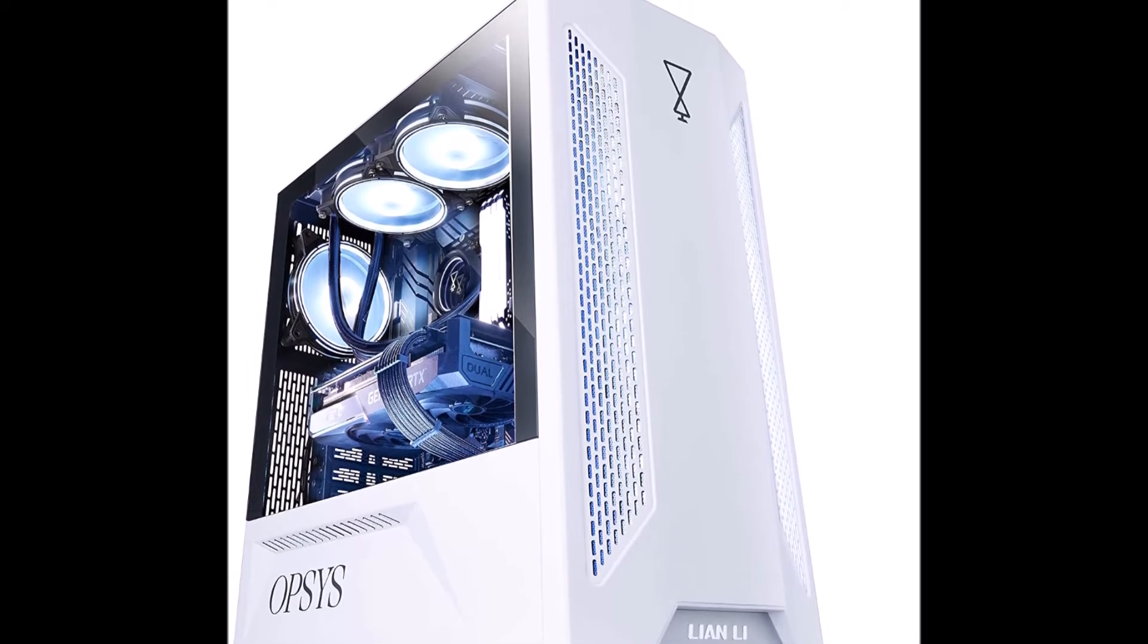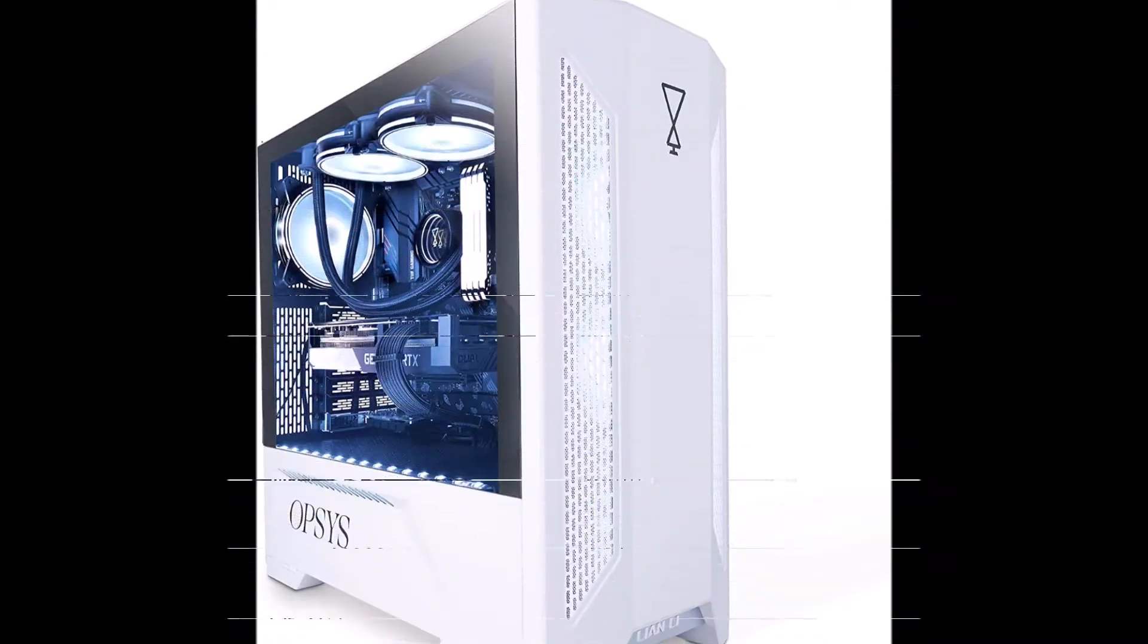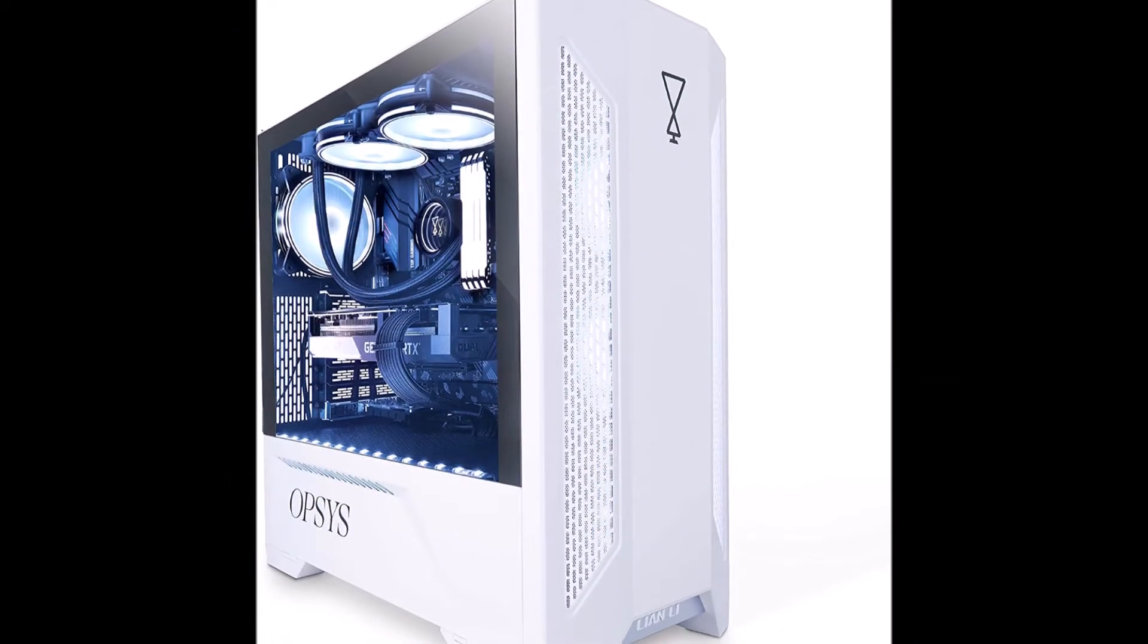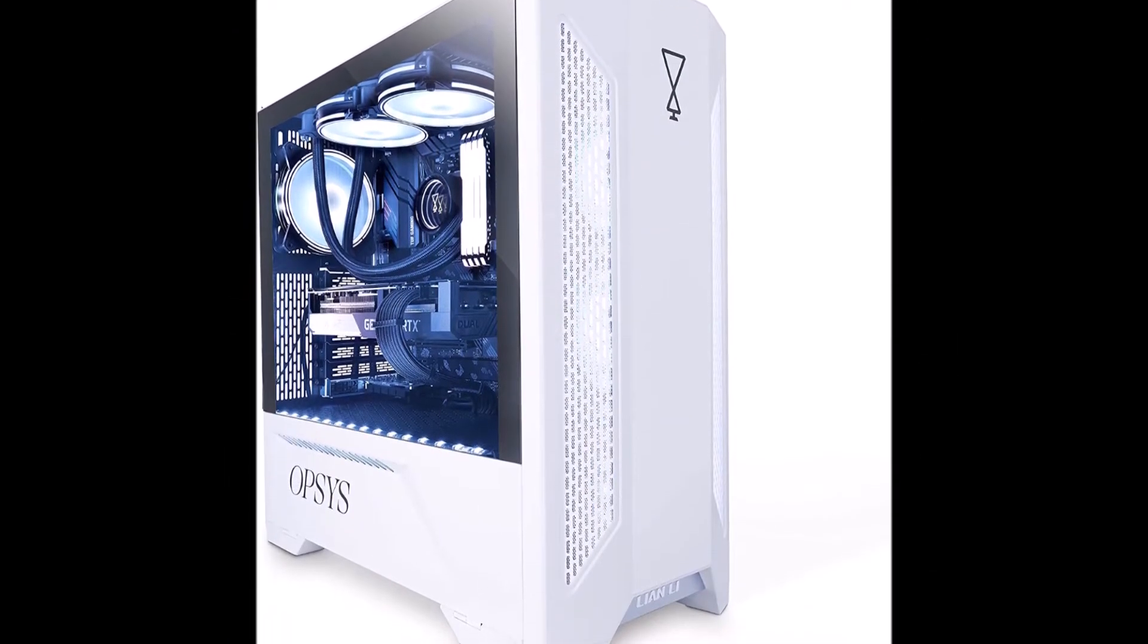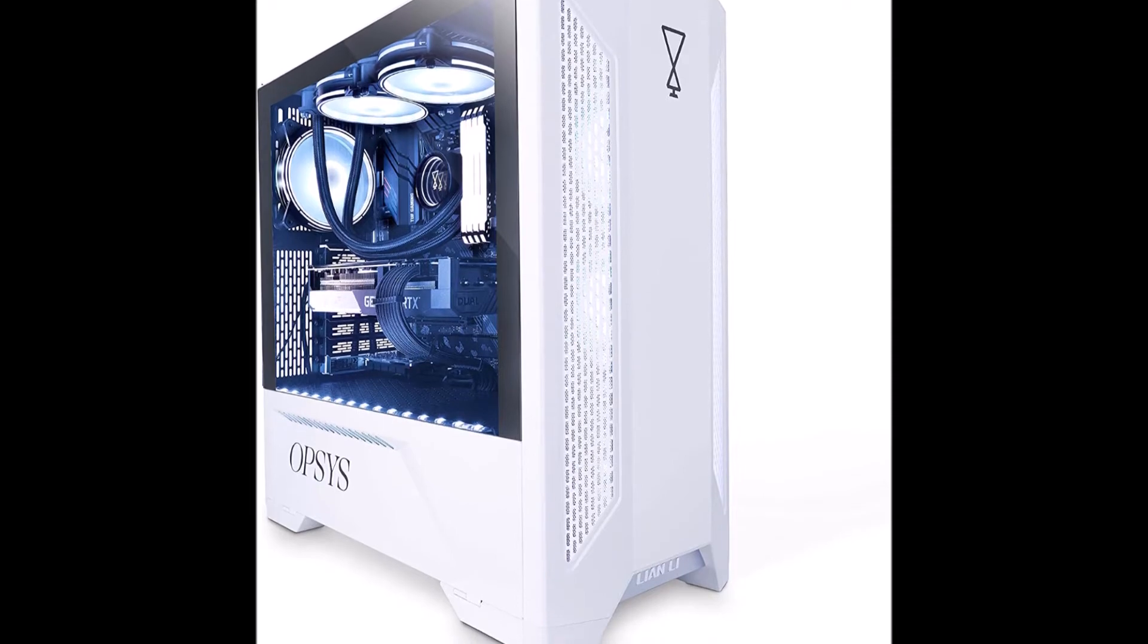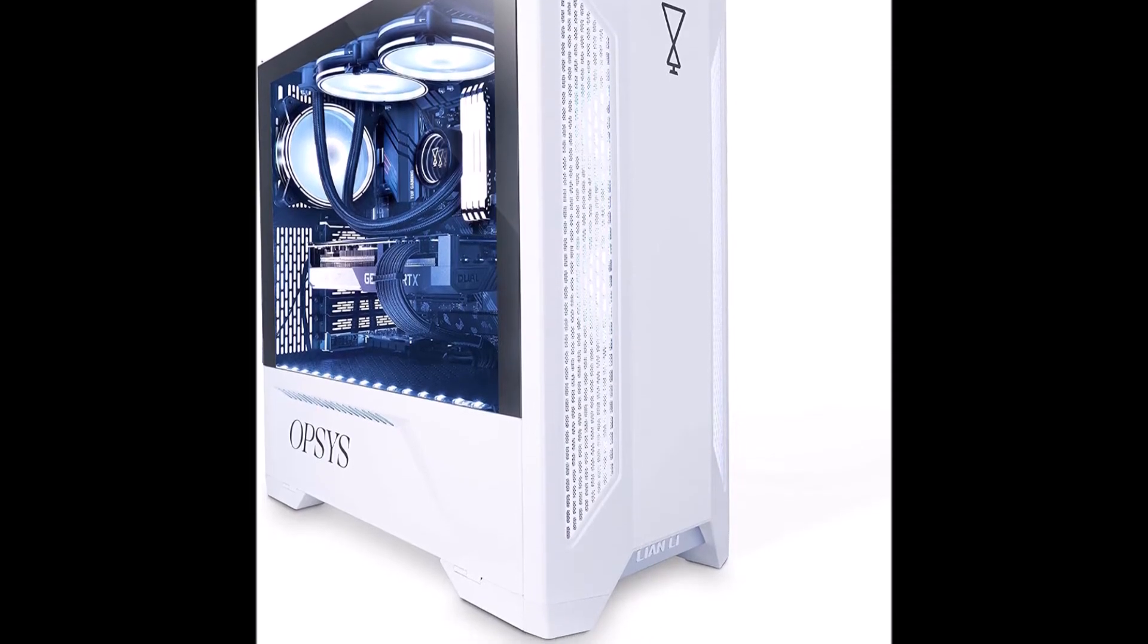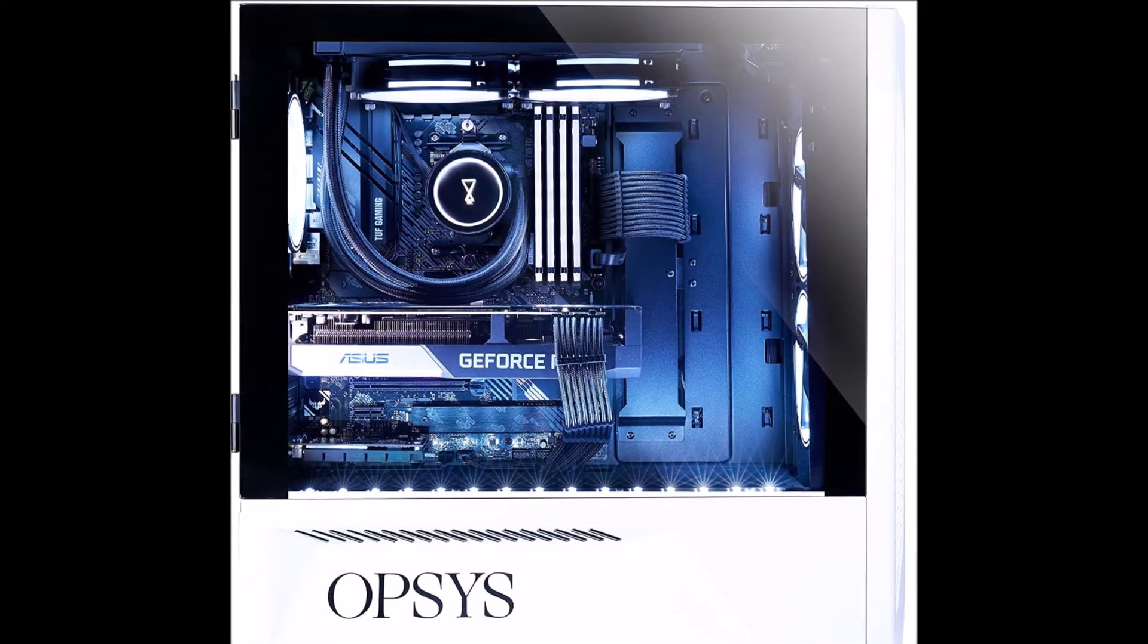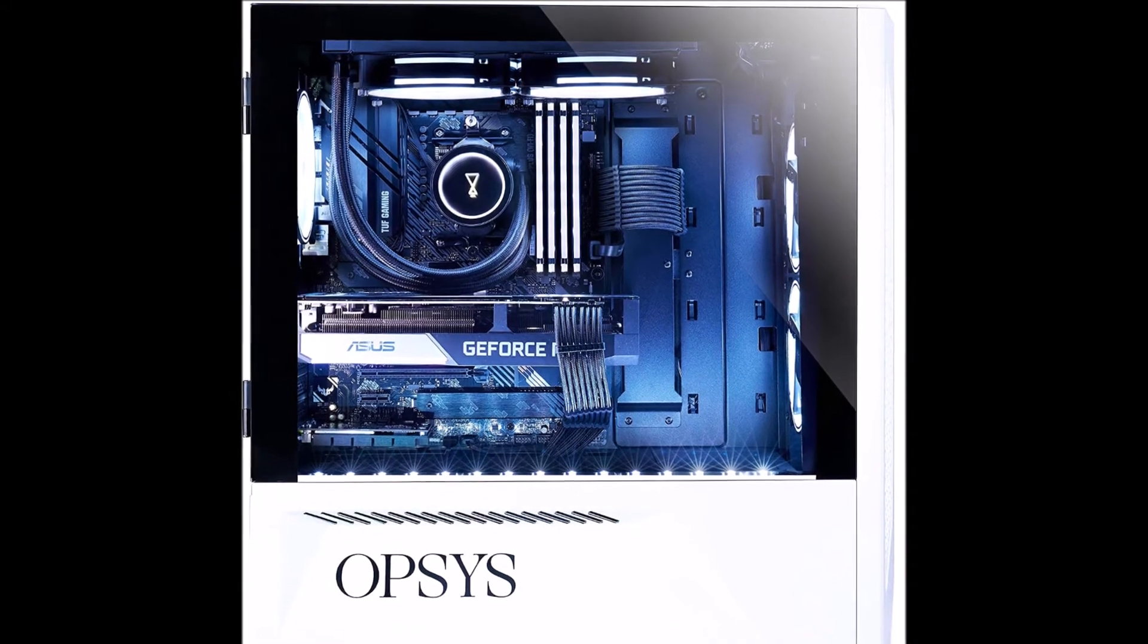AMD Ryzen 5 5600X 6 core, 12 threads, 4.6GHz Turbo Processor. Opsis Schemes 240mm AIO Liquid Water Cooler.